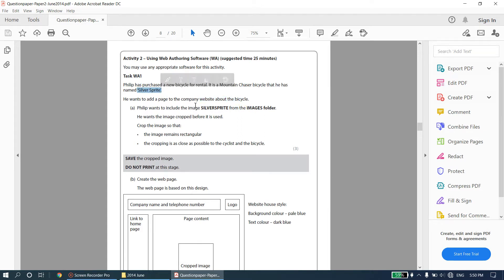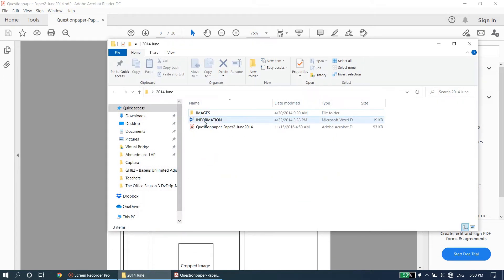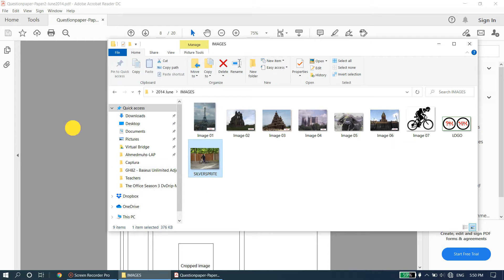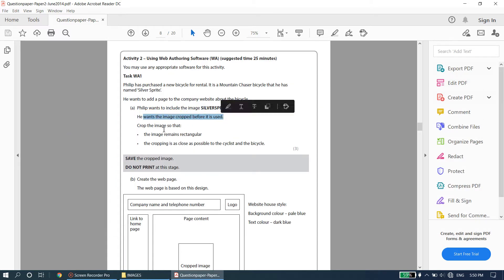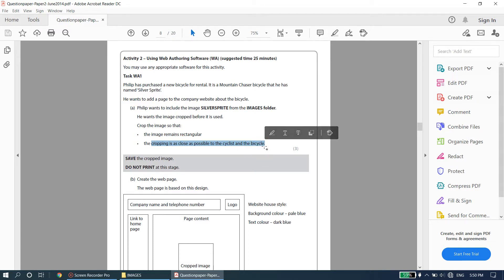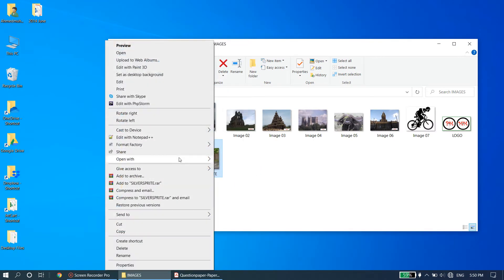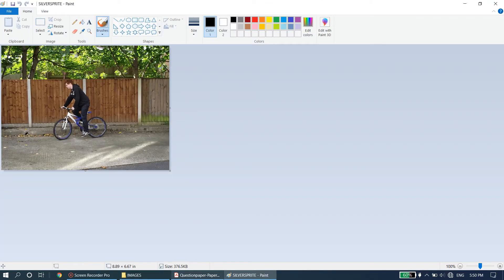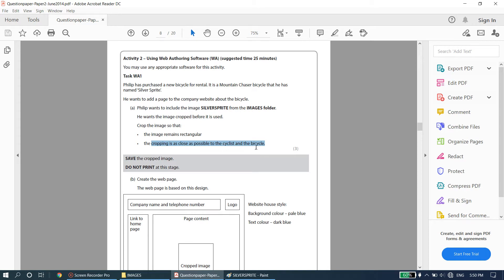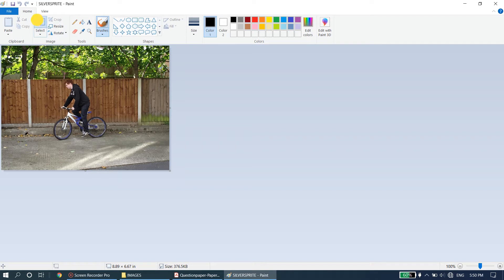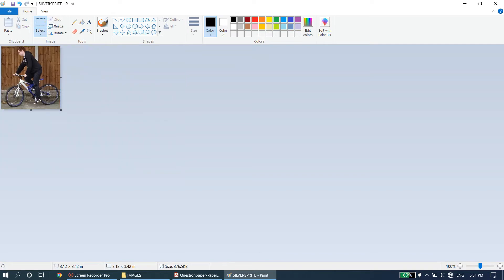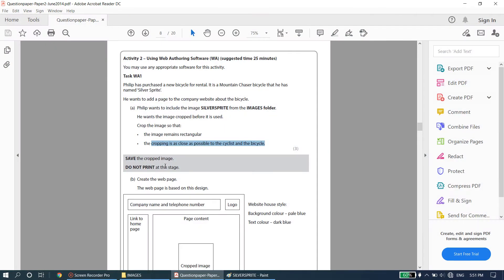Philip wants to include the image Silver Sprite from the images folder. Check whether you have it - open the images folder and yes, we do have an image called Silver Sprite. He wants the image cropped before it is used, so crop the image so that it remains rectangular, with the cropping as close as possible to the cyclist and the bicycle. I'll open it with Paint. The image should be rectangular and the cyclist and bicycle should be visible - everything else cropped out. Select those two whilst maintaining a rectangular image, click crop, then save the cropped image.